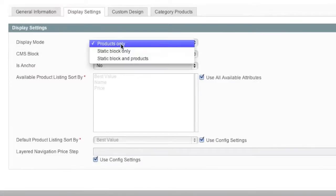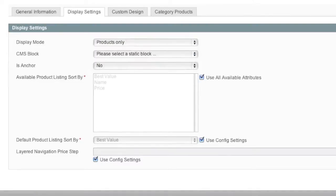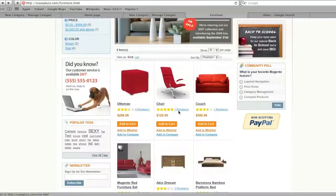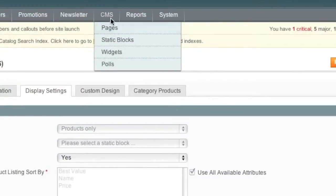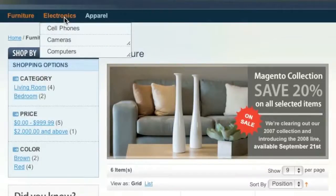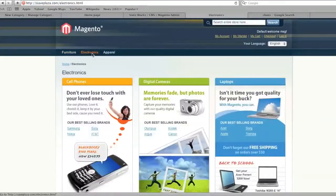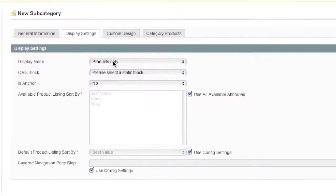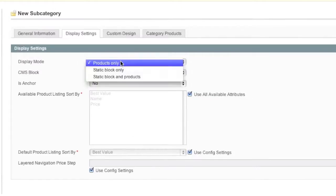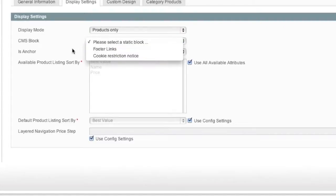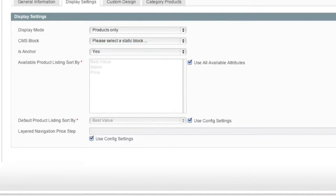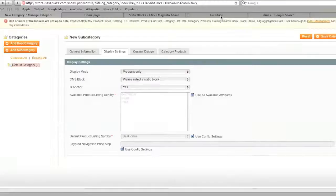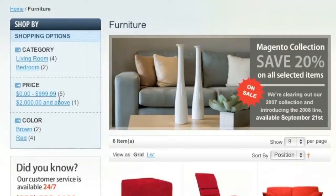And display mode, products only, static block only, static block and products. This is products. You can actually create a static block by going to CMS, static blocks. And here I have static blocks for the electronic landing page, which is this right here. And here, this I only have static blocks. So in my case, I only want products. So CMS block, if you want to add a CMS block, you can. Is anchor, this would be this right here. If you choose is anchor, this box will show up. If not, you won't have any links on the site.